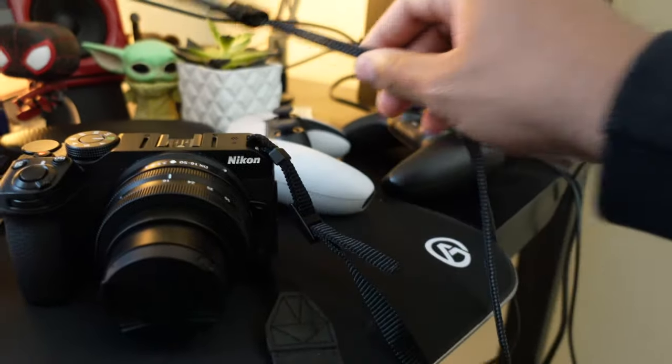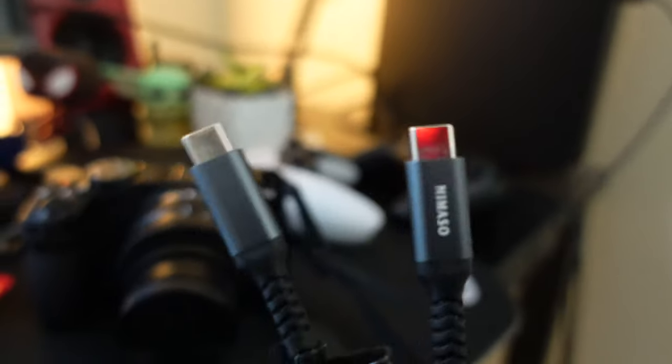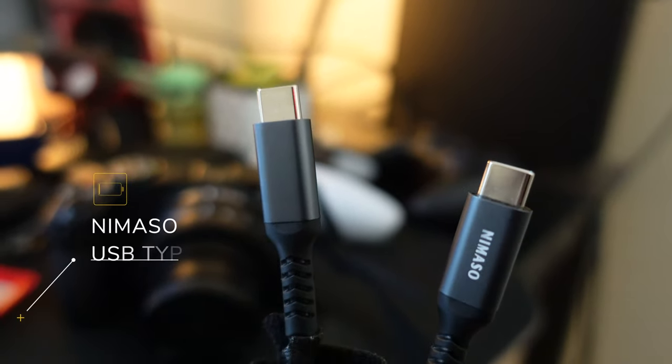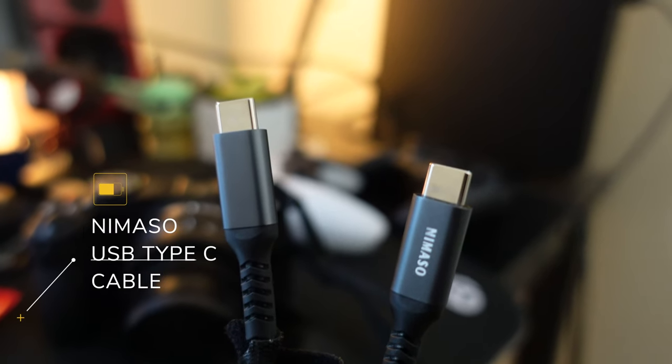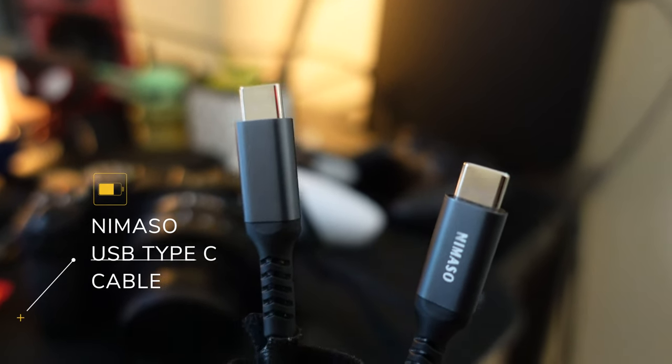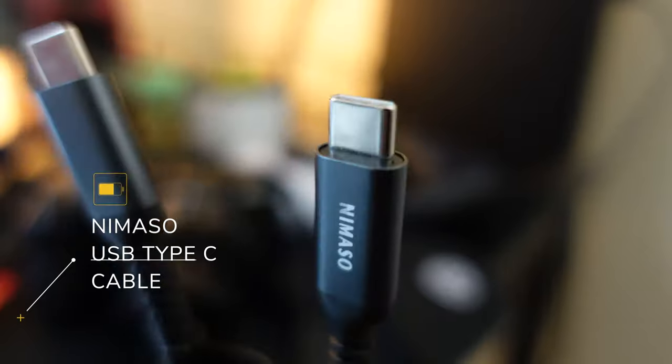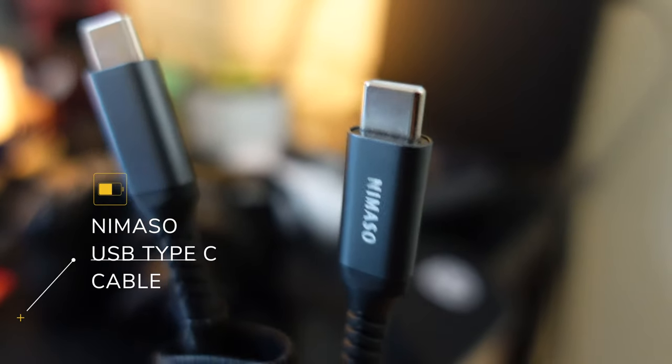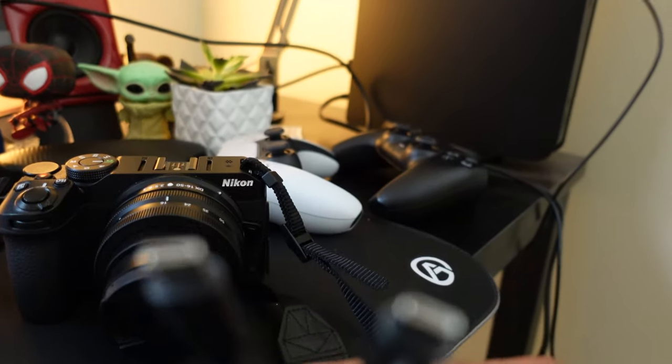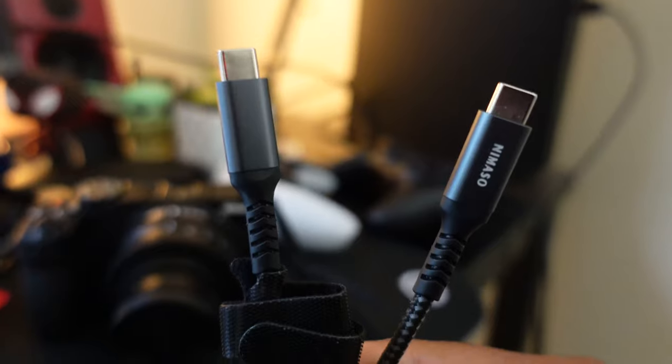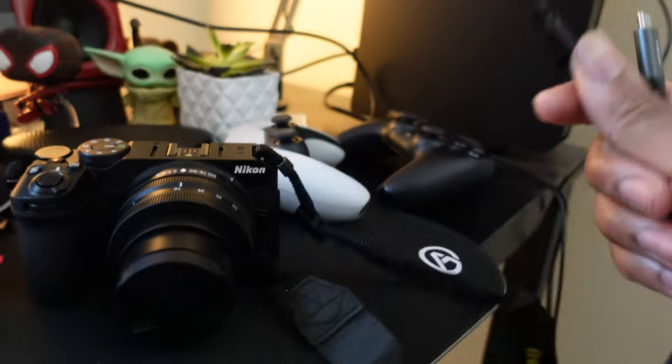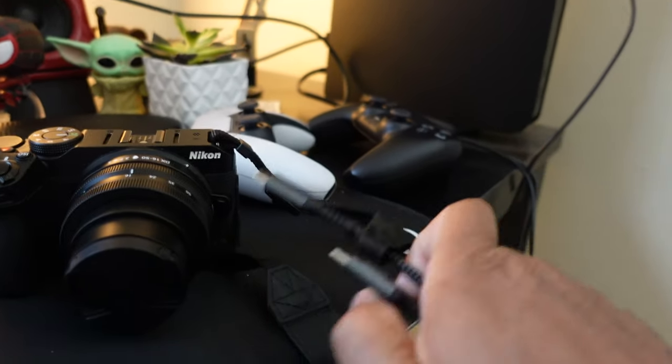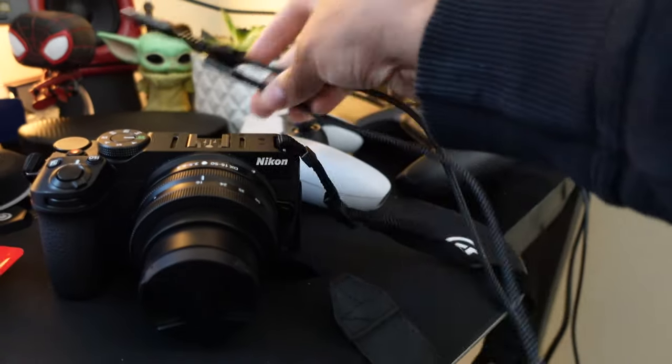And the only other thing you need is the USB-C type C cable to USB type C. So both ends. So you just put one end on here, other end here and plug it in.